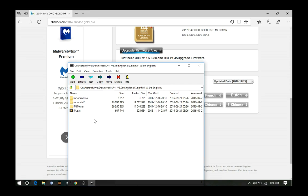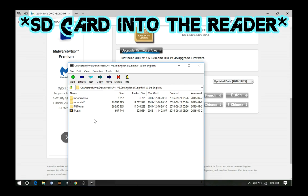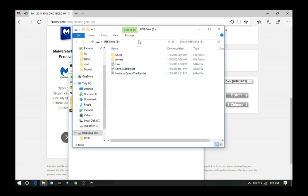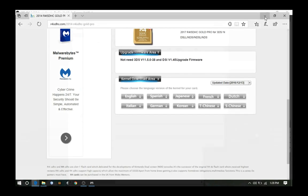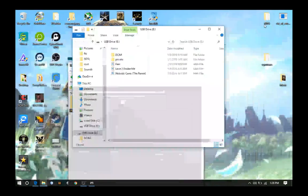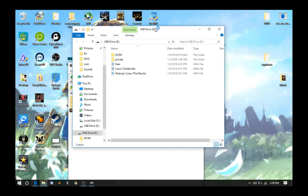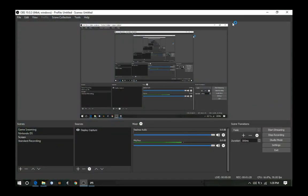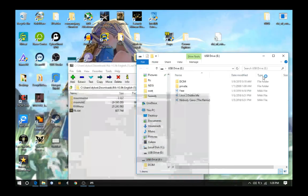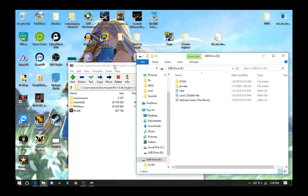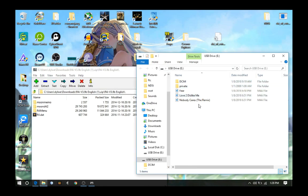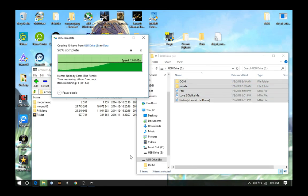So, I'm gonna go ahead and put the reader into my SD card, and I already have some stuff on here, so just give me a second, I'm gonna back it up. Okay, we're still going, okay, so yeah, I'm gonna back it up, real quick.